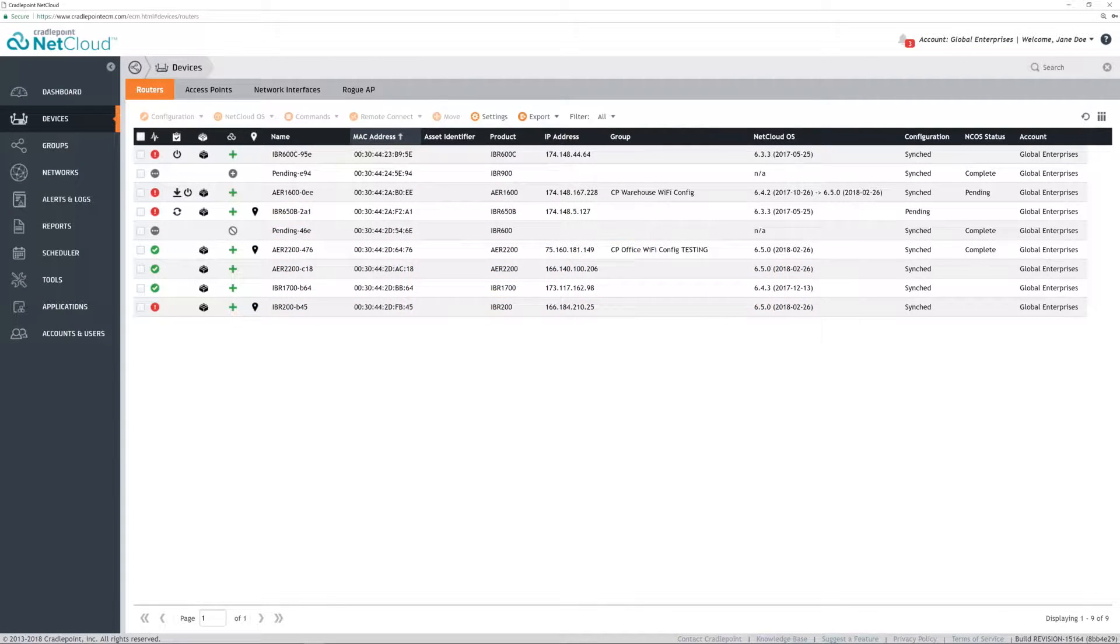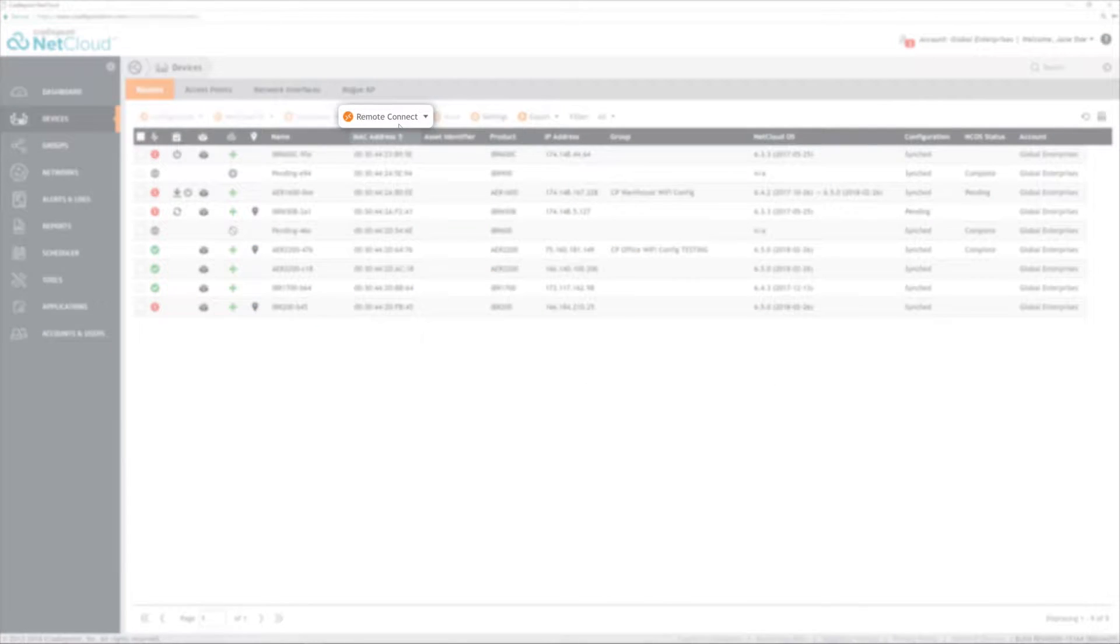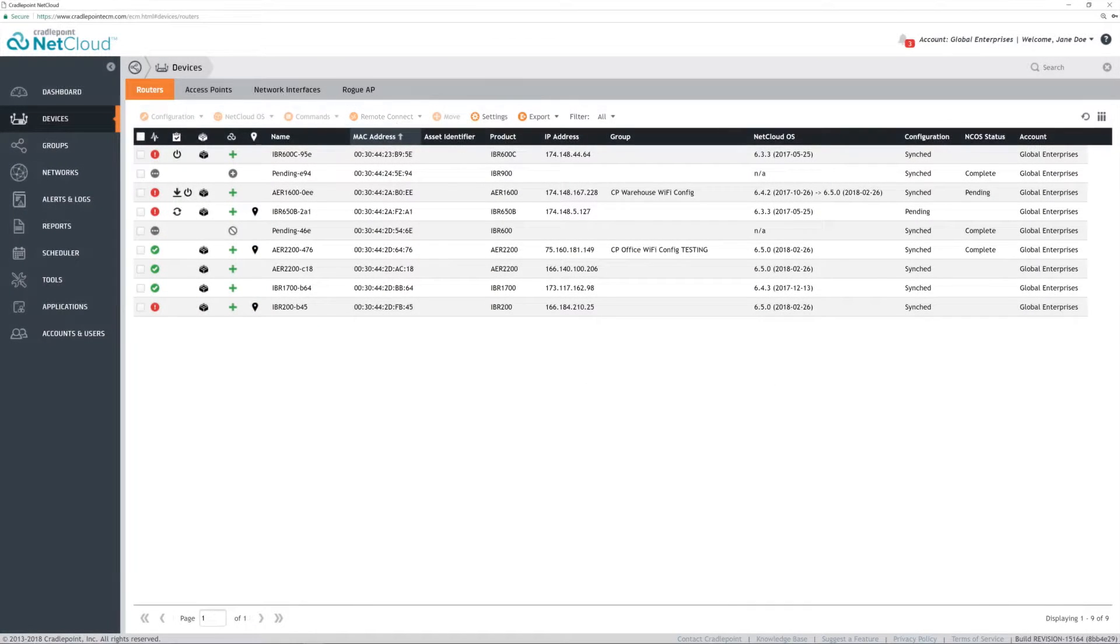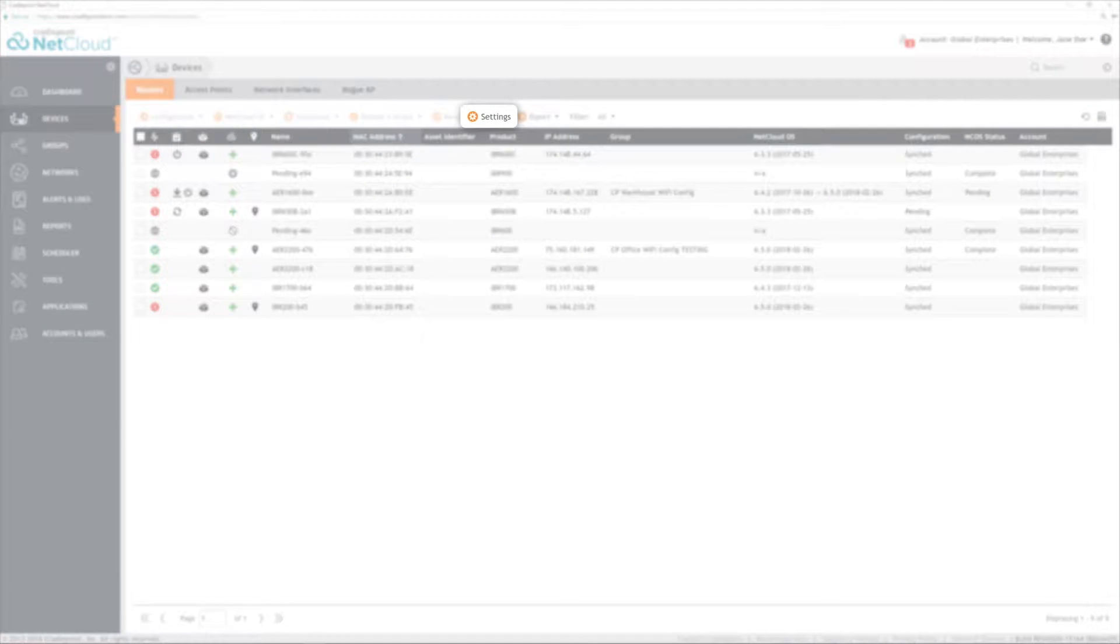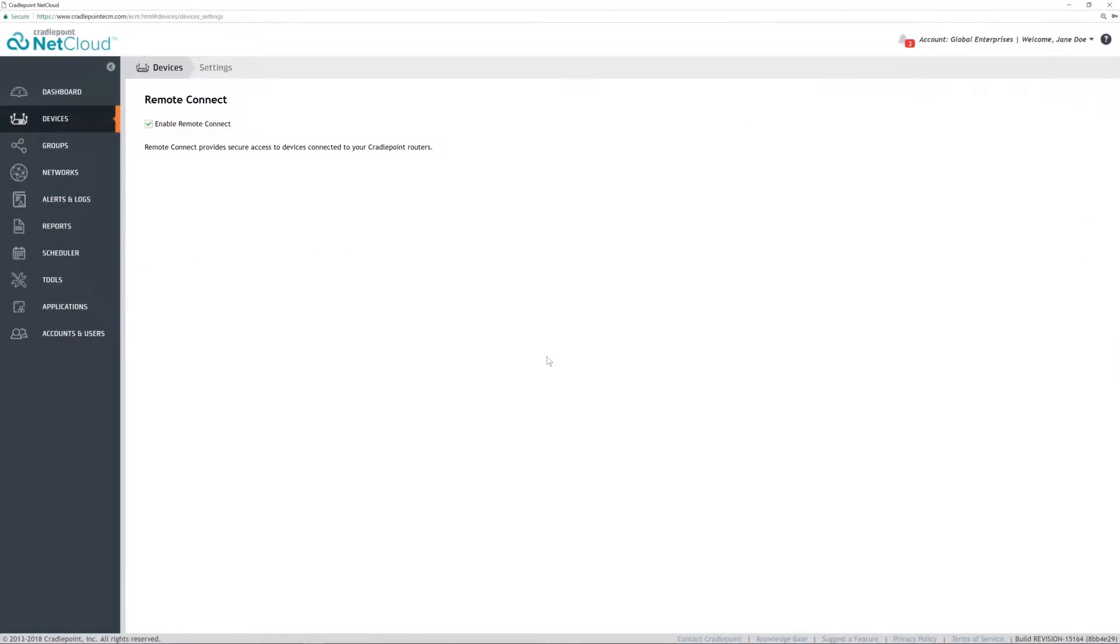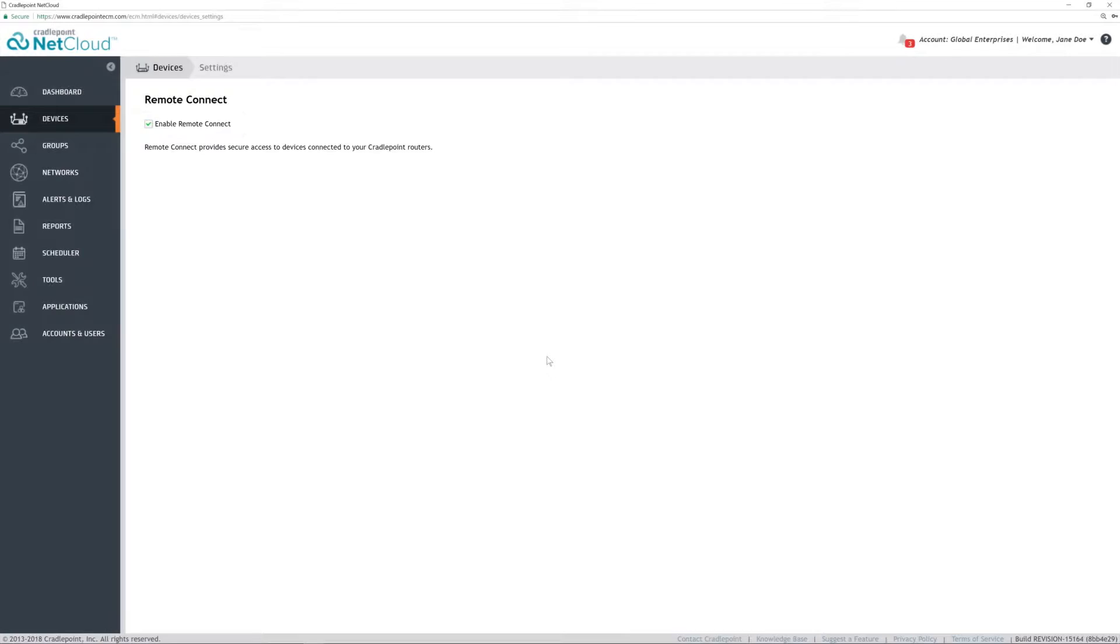Access the routers or devices connected to the routers through the Remote Connect feature. From the Devices menu, click Settings, and then click Enable Remote Connect, which will enable the whole account.